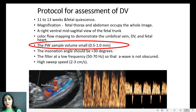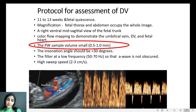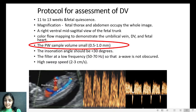Coming to the protocol for assessment of ductus venosus: magnification should show only the thorax and abdomen of the fetus. We should be able to see the umbilical vein, aorta, and the ductus venosus. The sample volume should be small and the speed should be high. Normally we see a triphasic waveform without any flow below the baseline. When we see flow below the baseline between two waveforms, this is called A-wave reversal and it is a marker for aneuploidy.